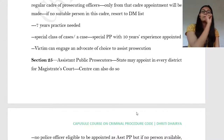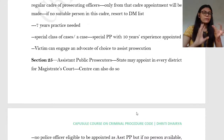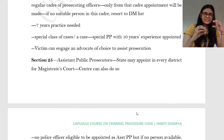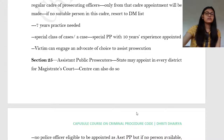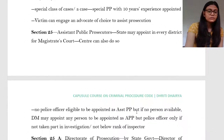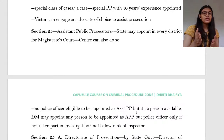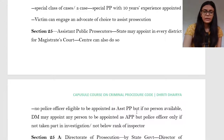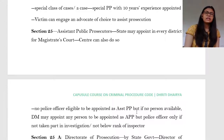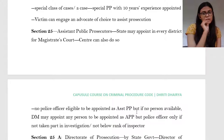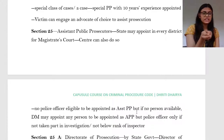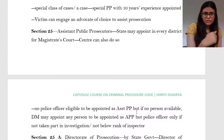Section 25 deals with assistant public prosecutors. Note the difference between 'additional' and 'assistant': assistant PPs are appointed by the state for a particular district for subordinate magistrates' courts, and the centre can also make such appointments. No police officer is eligible to be an assistant PP, but if no person is available, the DM can appoint any person with requisite qualifications. However, in some situations, a police officer can be made assistant PP provided he has not taken part in the investigation and is not below the rank of inspector.